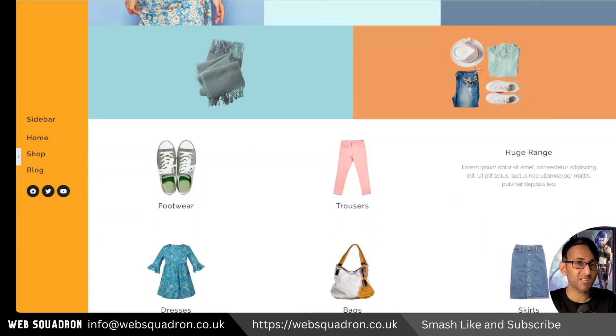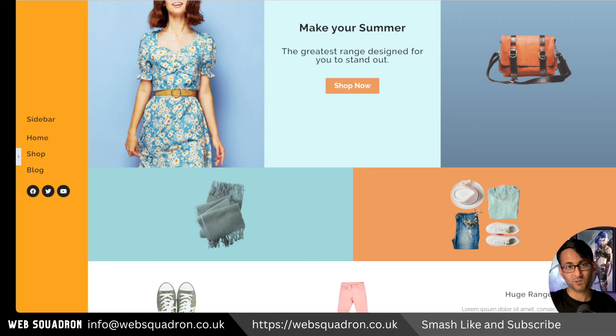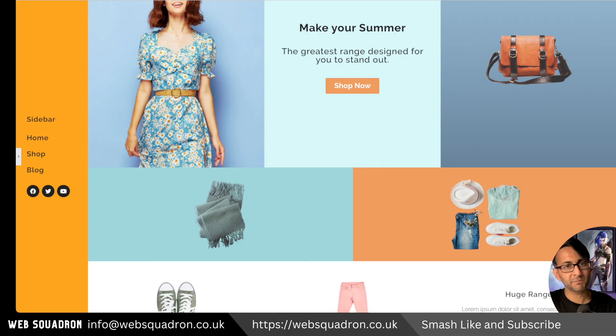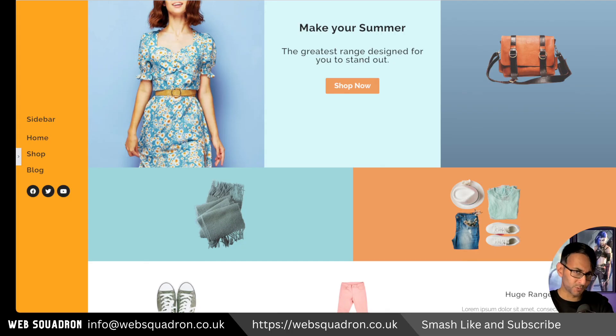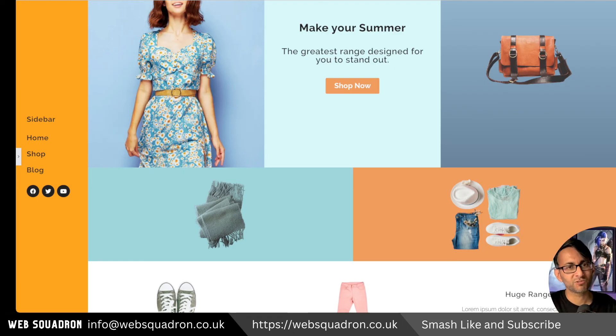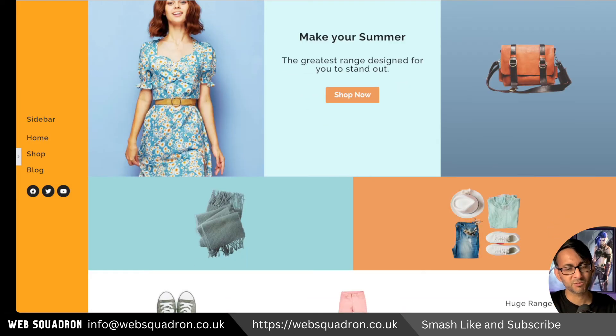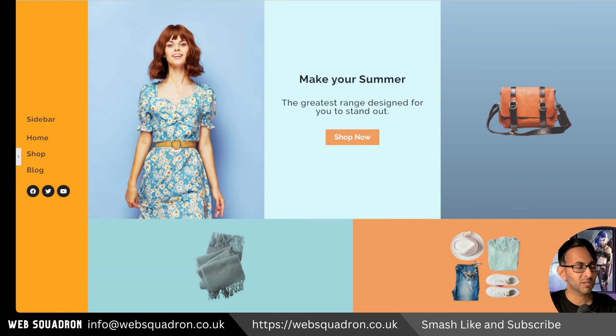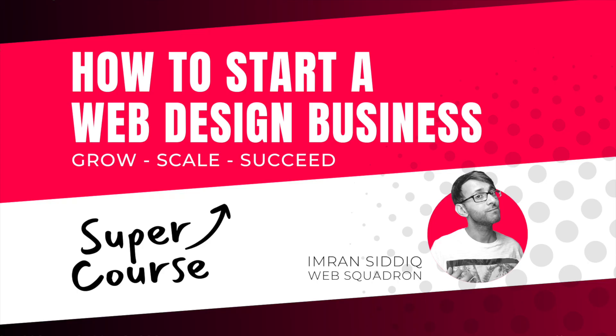And it's another way of presenting things on your website without using any third-party plugins other than Elementor Pro. Hey, I'm Imran Web Squadron. I hope you like, subscribe, share, and follow. I'll see you soon.